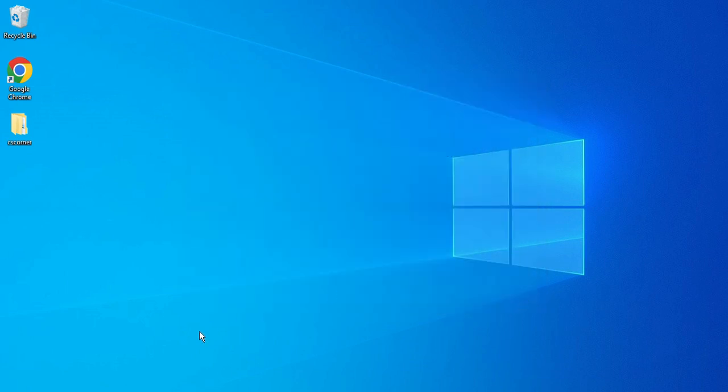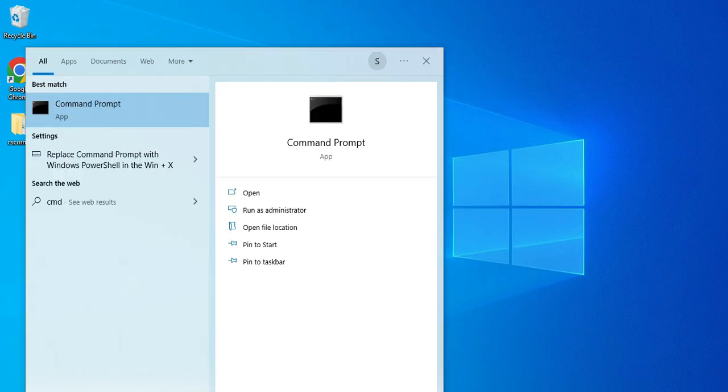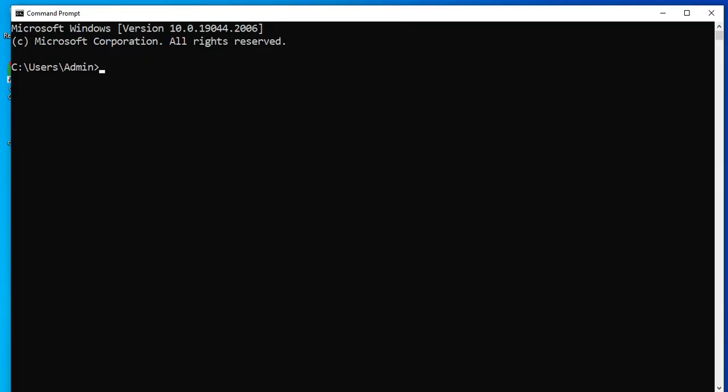Now let's open a command prompt to check whether it has been installed or not. Just type cmd. Here I'm going to type python --version, and you can see it's showing me Python 3.10.8.